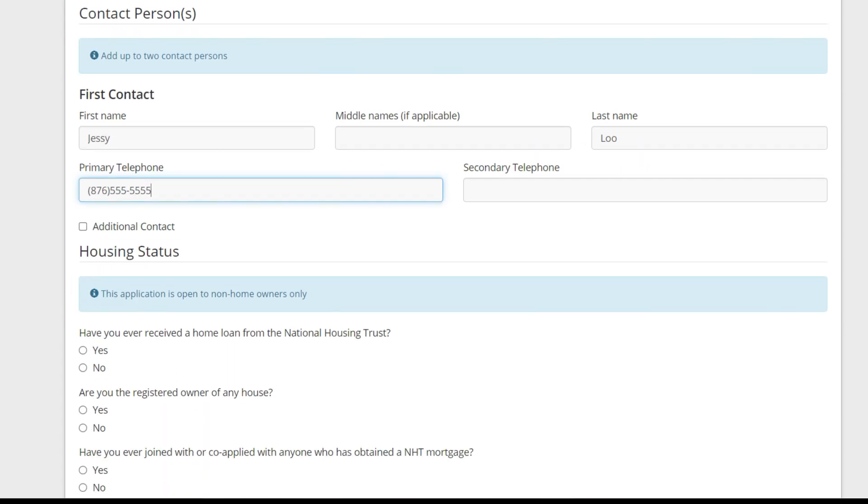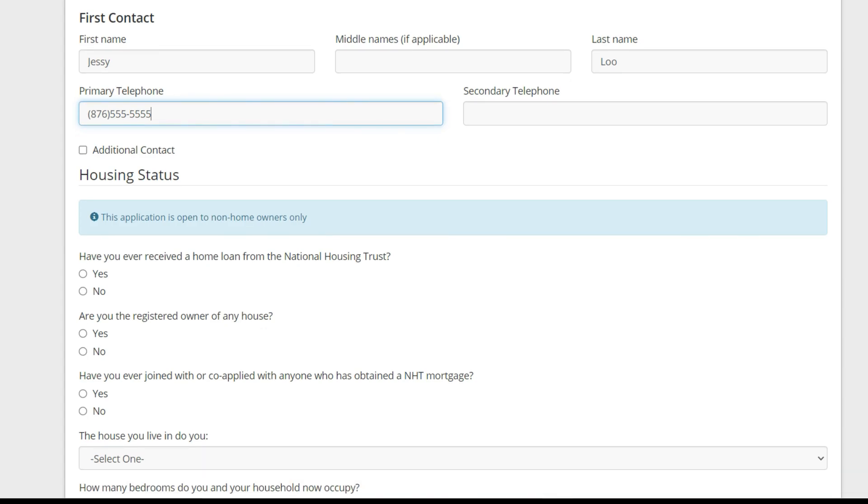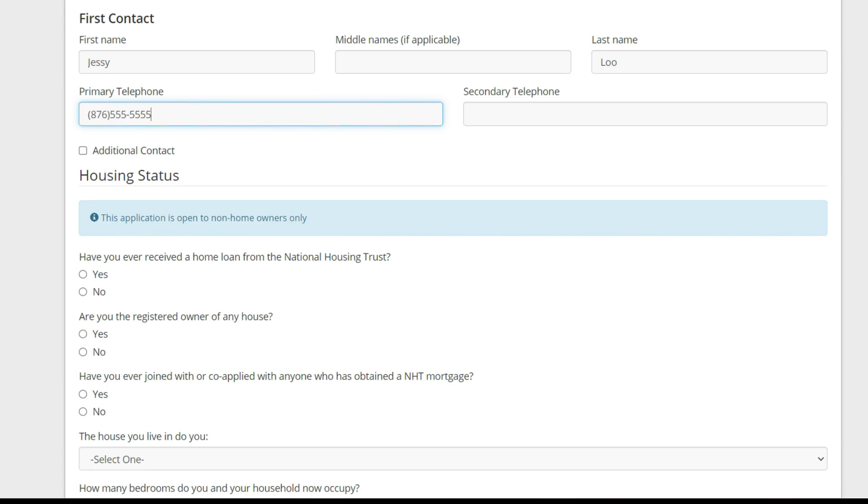I'm not really applying for a house. I'm just showing you guys the application process. Now this part is very, very important, the part that says Housing Status. If you're a homeowner in any way, shape or form and you have a title with your name on it, you won't be able to get any of these NHT housing schemes. This application is open to non-homeowners only and they're very serious about that.